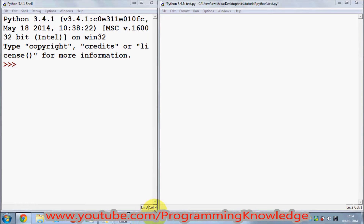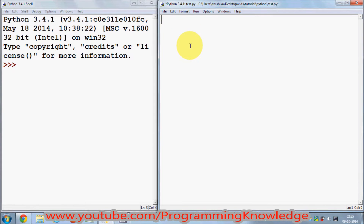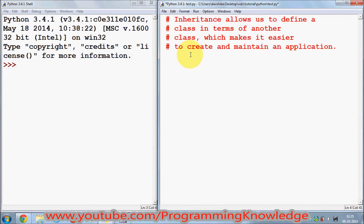Hello guys, in this video I'm going to show you what is inheritance and what are subclasses and superclasses in Python. We all know that Python is an object-oriented programming language, and inheritance is one of the most important concepts in object-oriented programming.